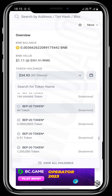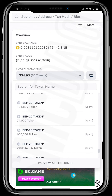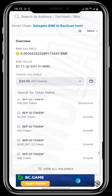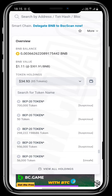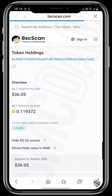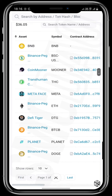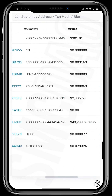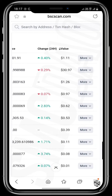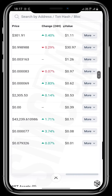Scrolling further, you'll see some coins tagged as suspicious, unsafe, and spam. These are tokens that have been added to your wallet mostly without your permission, and they are unsafe to trade because they could compromise your wallet. If you tap on 'View All Holdings,' BSCScan.com verifies that your connection is secure and then shows all holdings on this wallet, from the highest-valued to the least-valued ones.